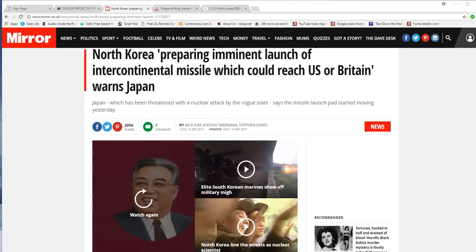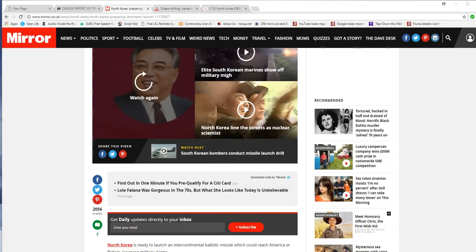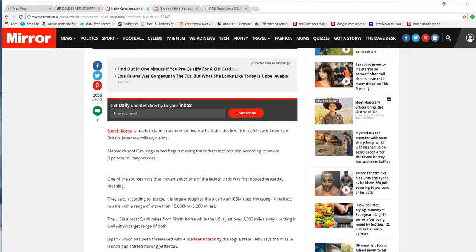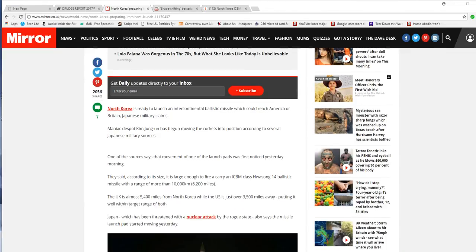North Korea is preparing imminent launch of ICBM, which could reach U.S. or Britain, or Japan. North Korea is ready to launch an ICBM missile which could reach America or Britain, Japanese military claims.